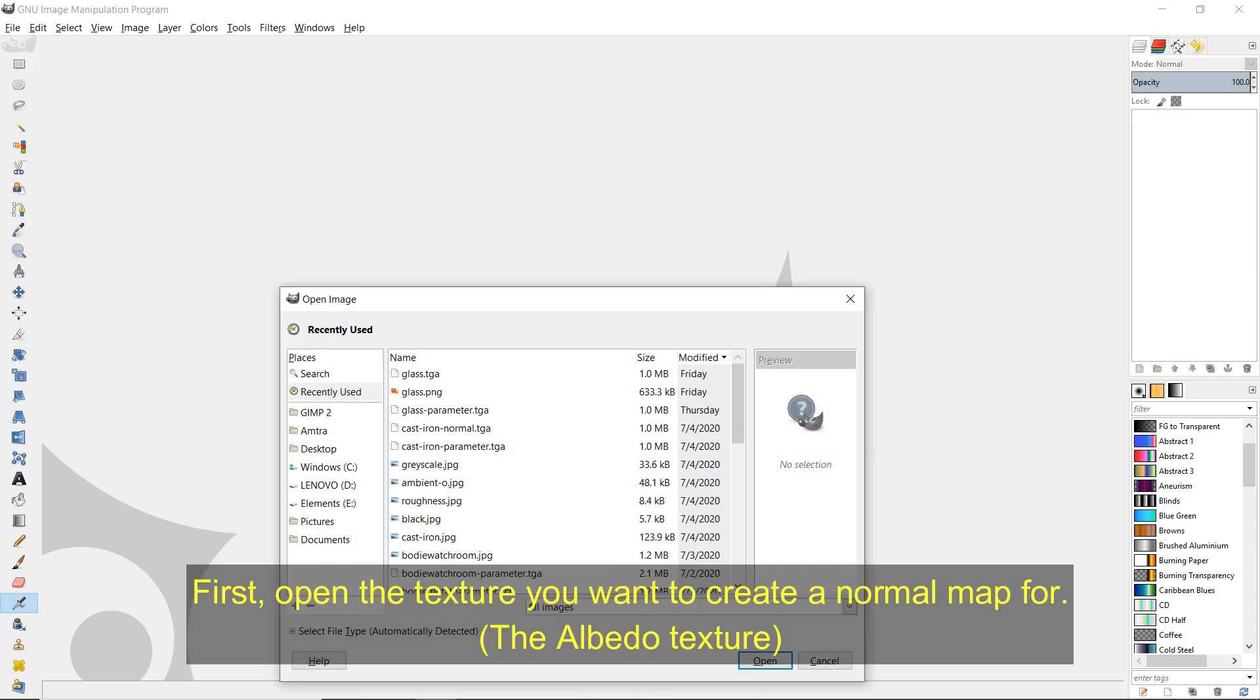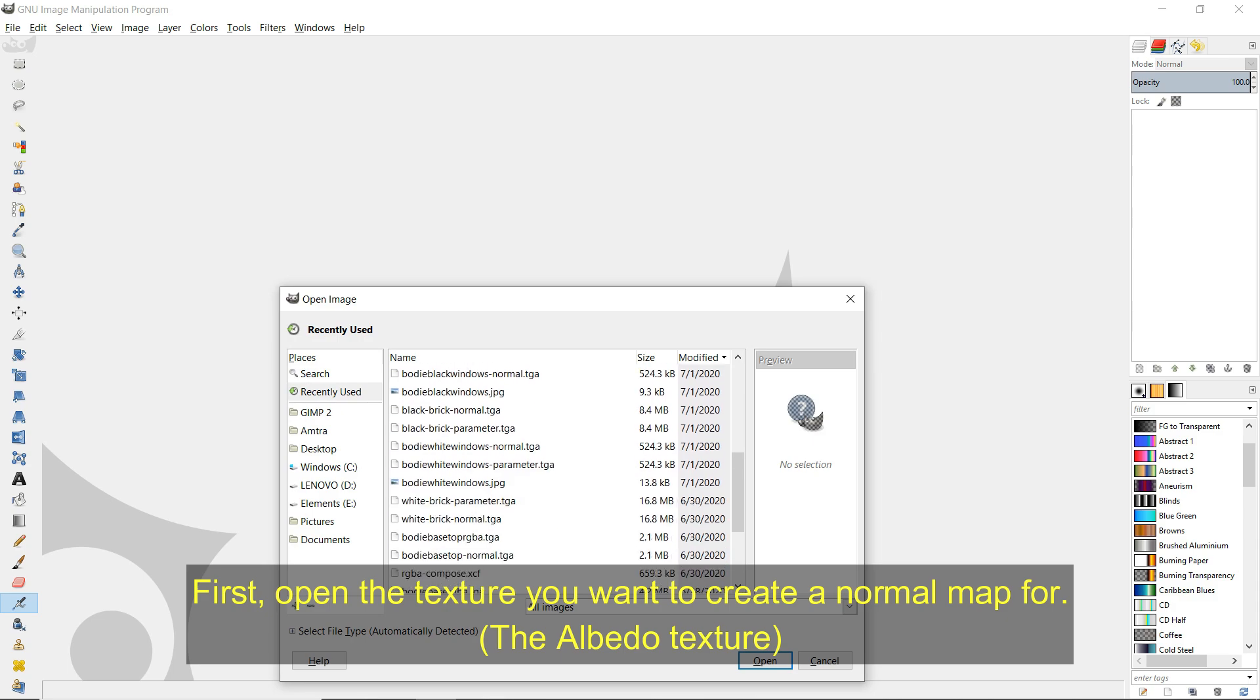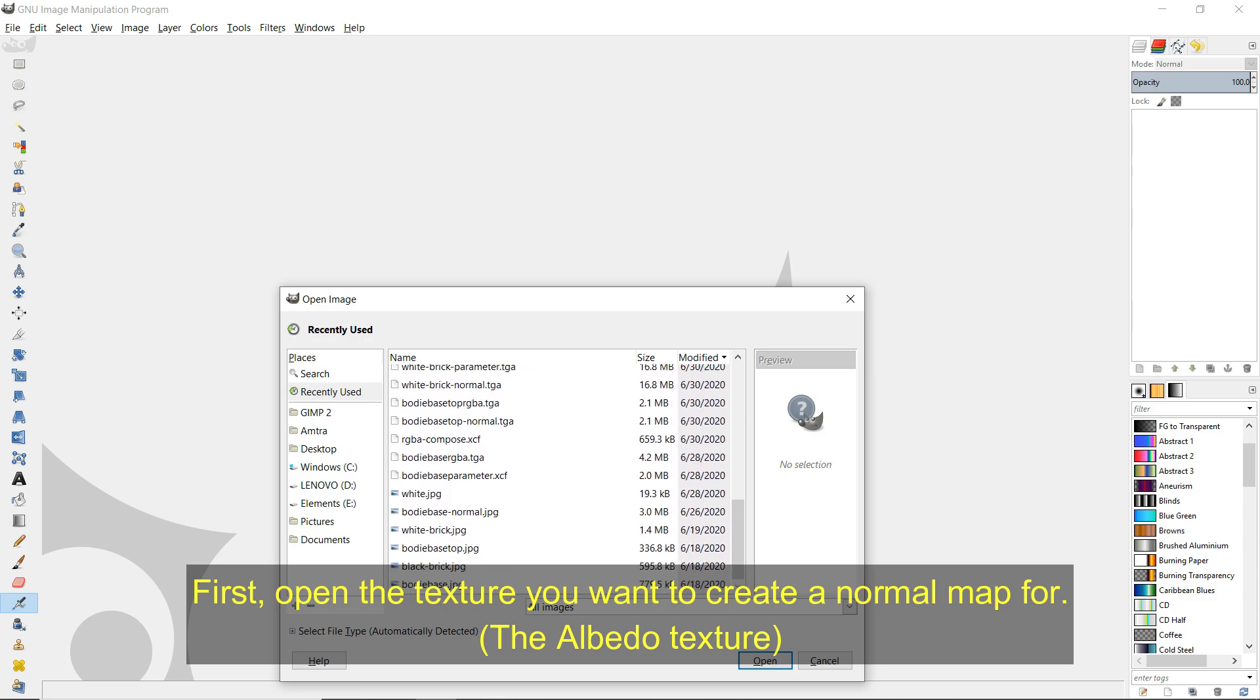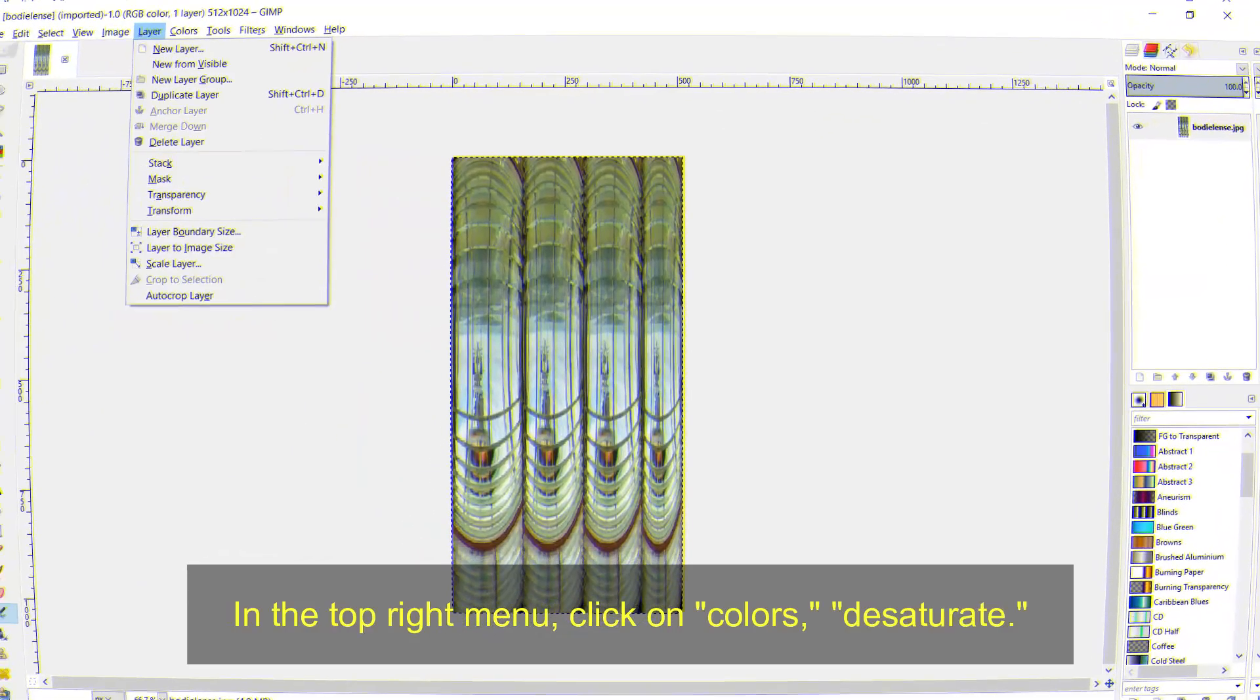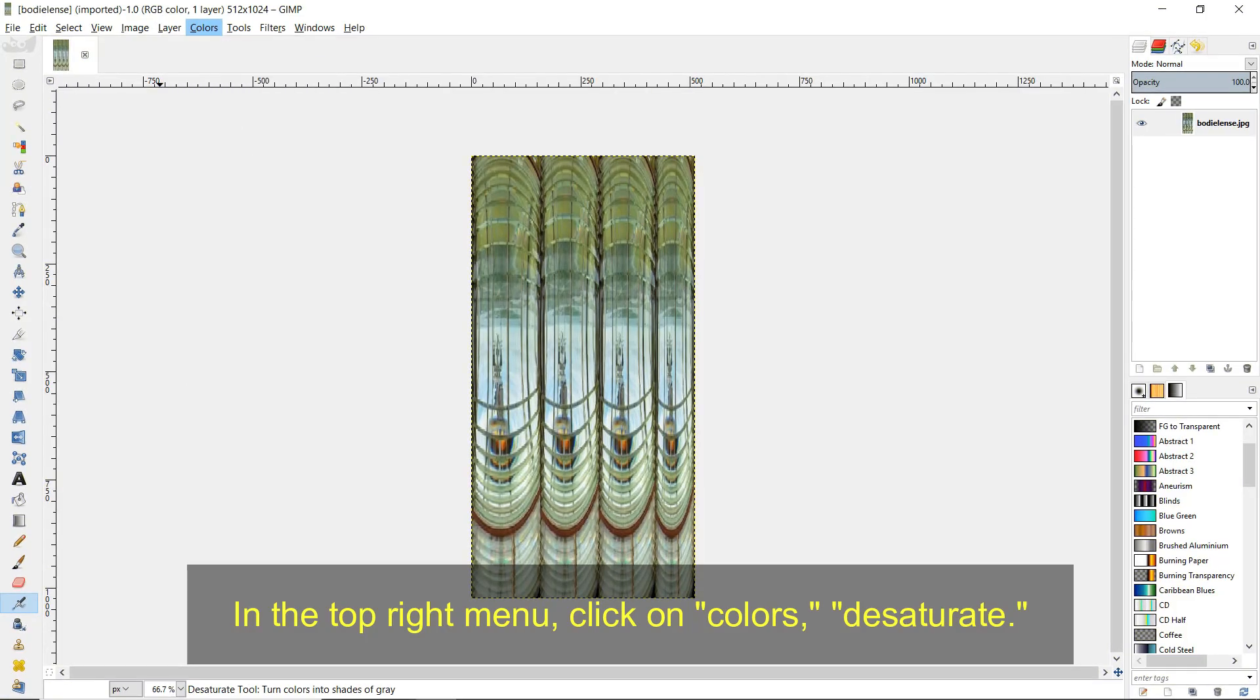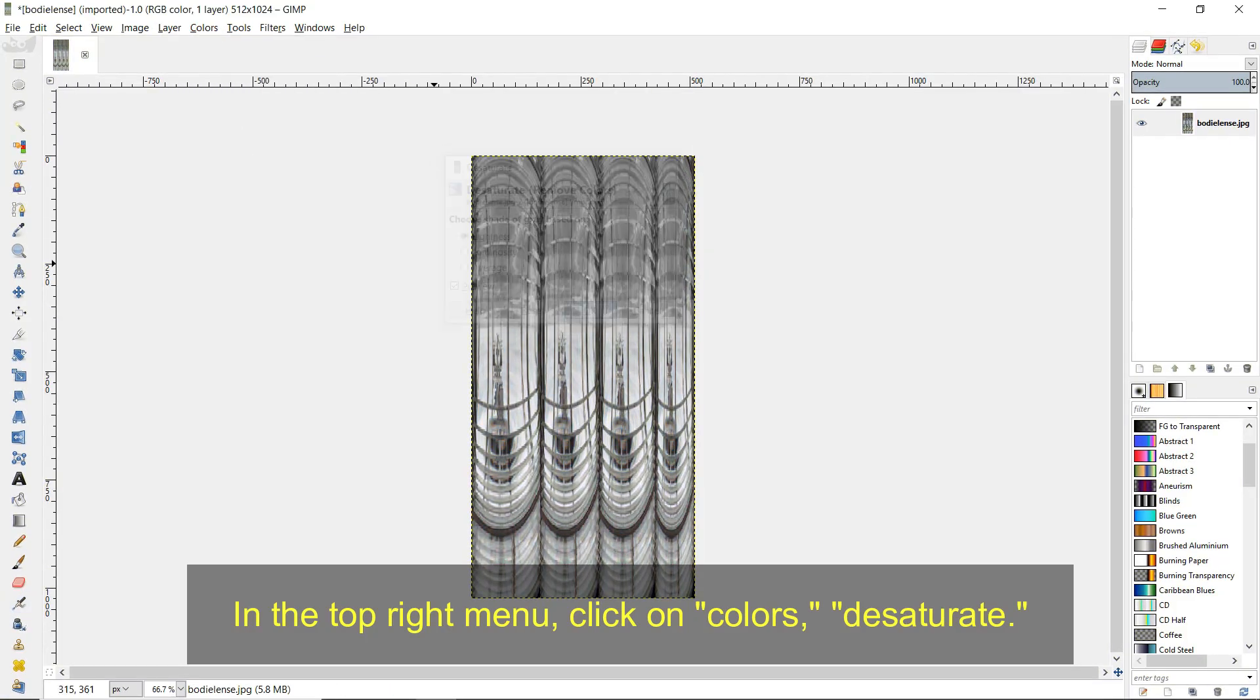First open the texture you want to create a normal map for, the albedo texture. In the top right menu click on Colors, Desaturate, then click OK.